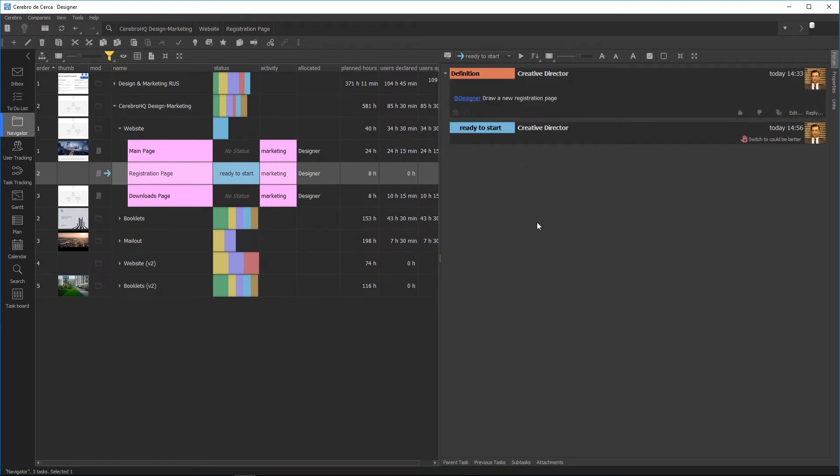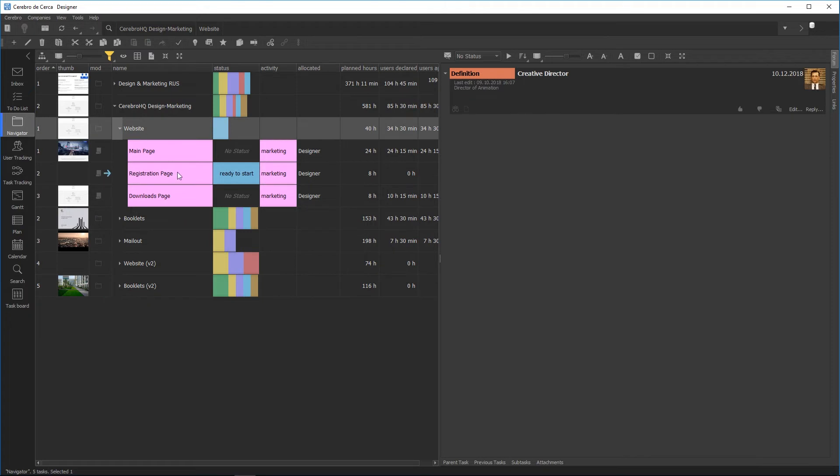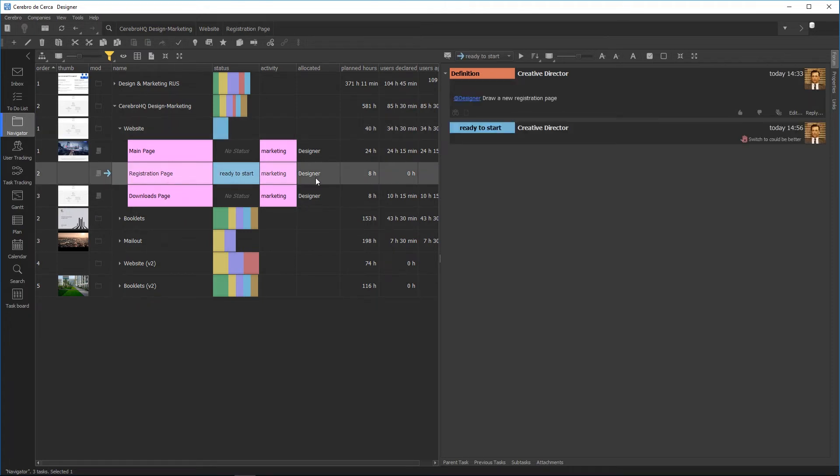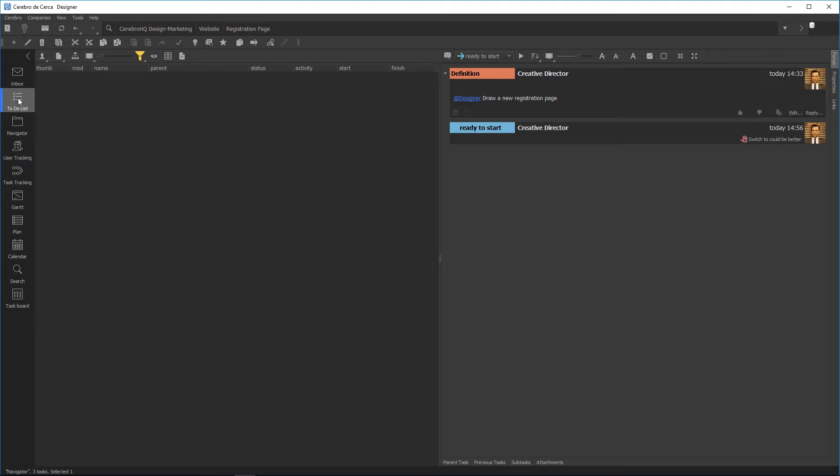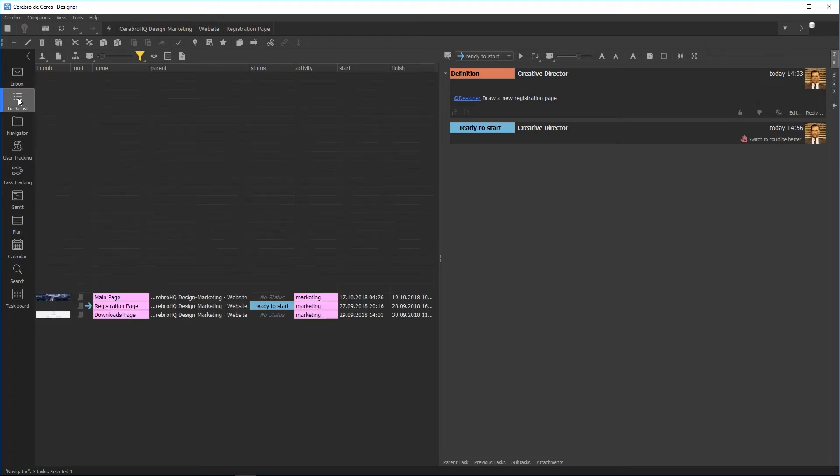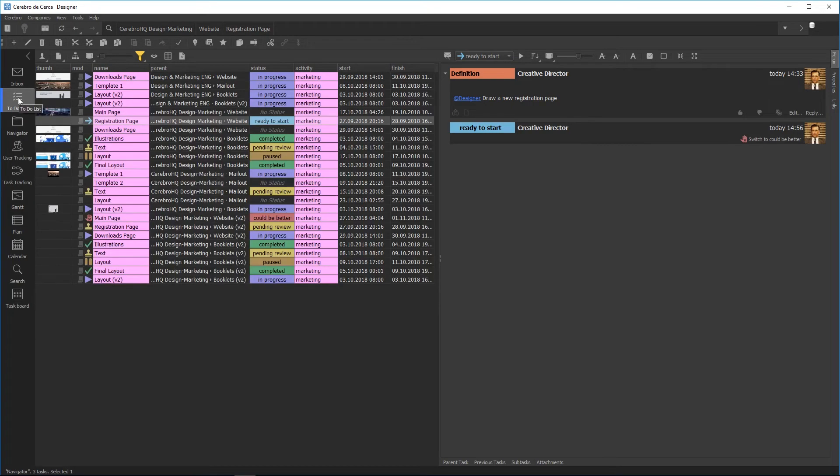To start working on a specific task, first you have to find and select it in the Cerebro system. You can do it from the Navigator window by viewing the task tree. For that, you must be designated as the assignee in the task attributes. The same can be done from a different view in the Execute tab, where employees' personal tasks are listed, i.e., all tasks they have been assigned.